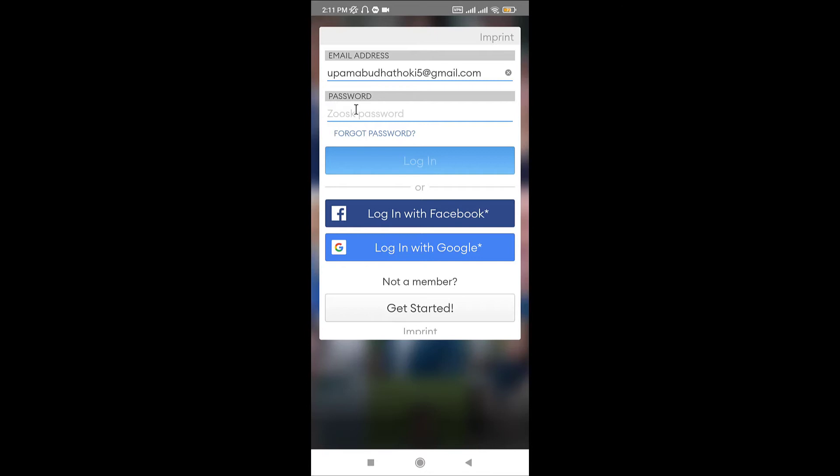Then tap on login. In case if you have forgotten your password, you can go to forget password option here and tap on it in order to reset your password.